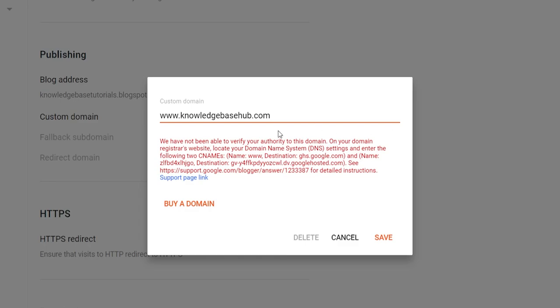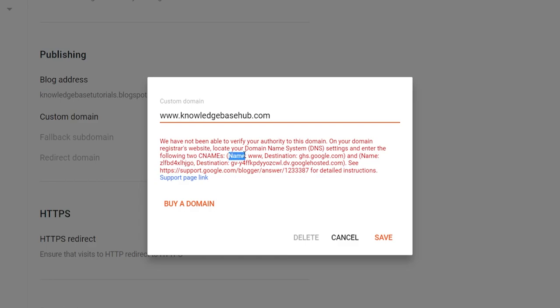We now need to follow these instructions and enter two CNAME records. Now don't get confused that here is very easy. So we're entering two CNAME records. The first one is going to be www.